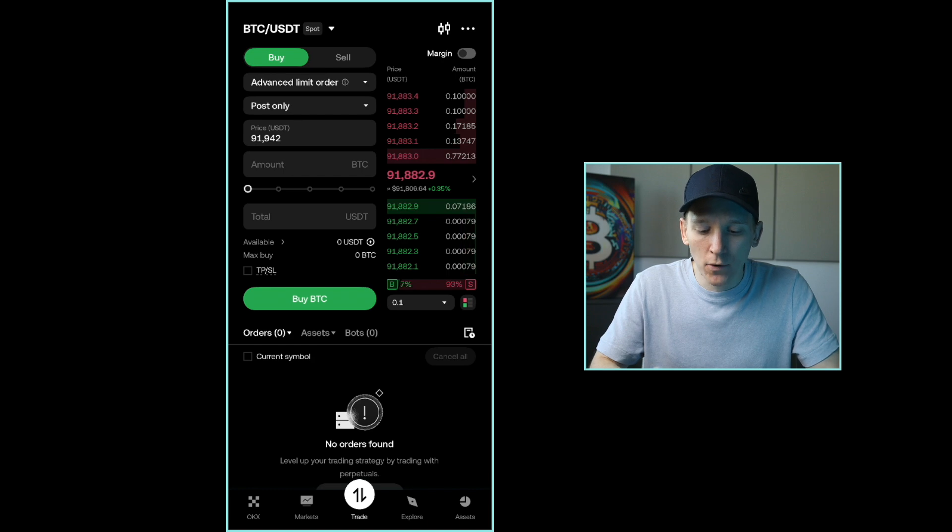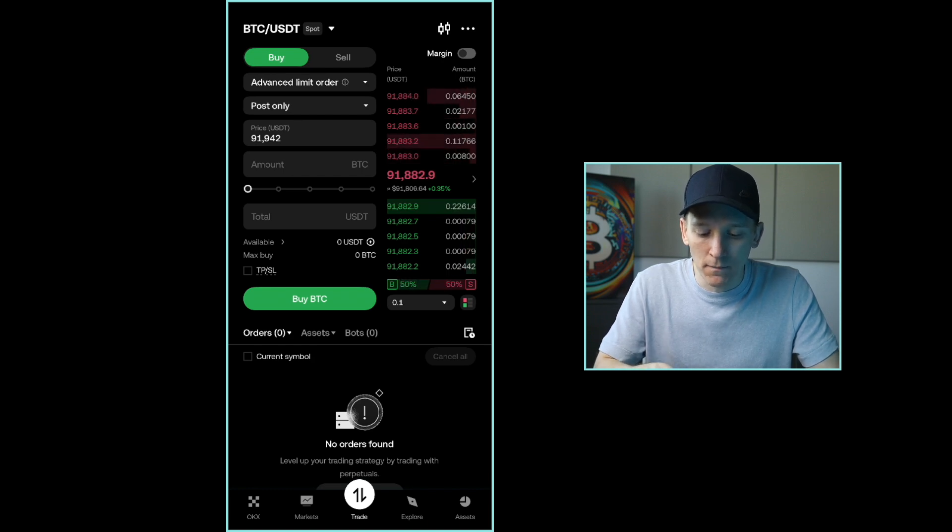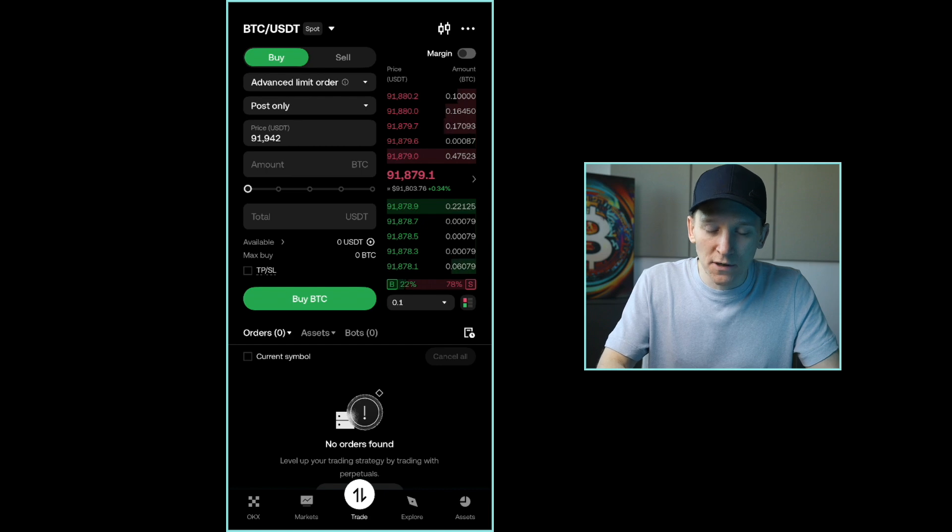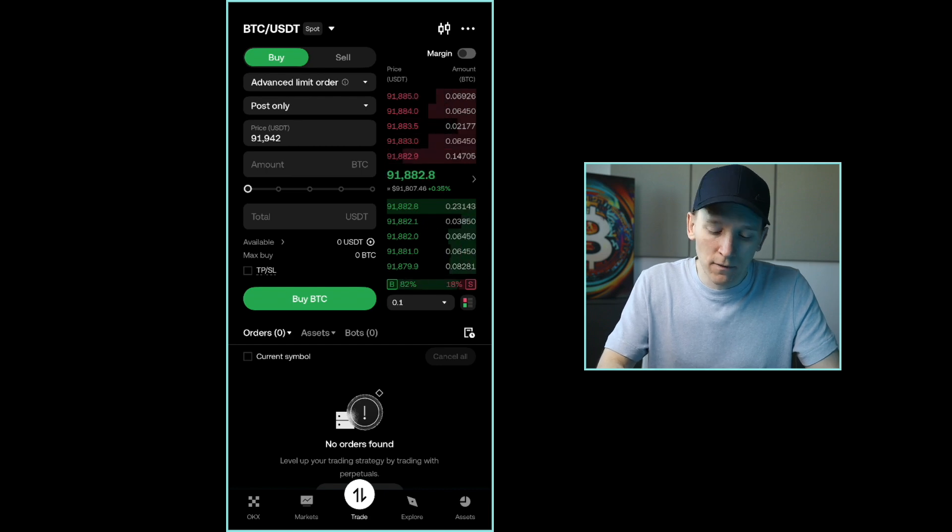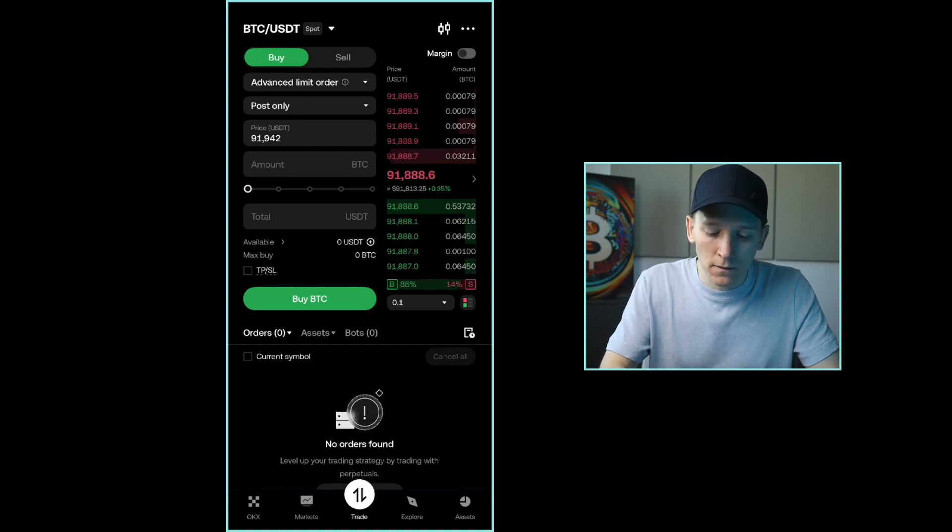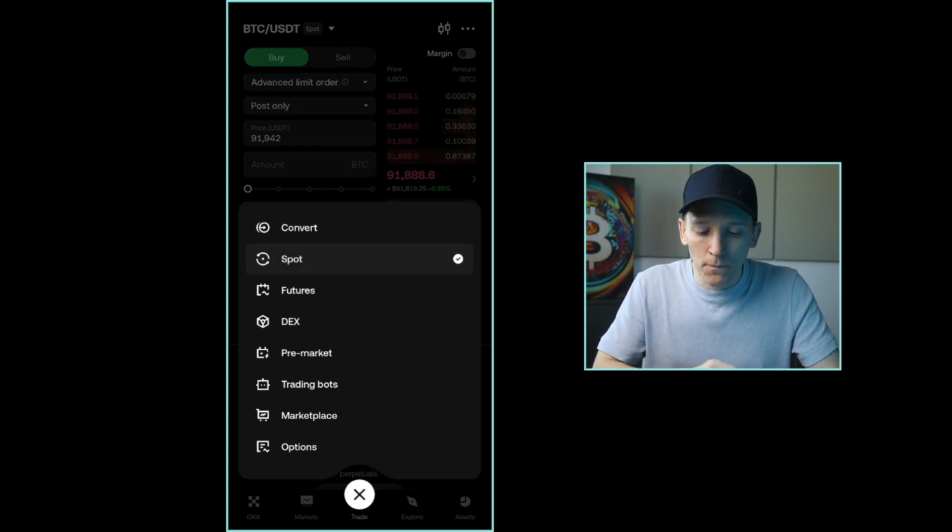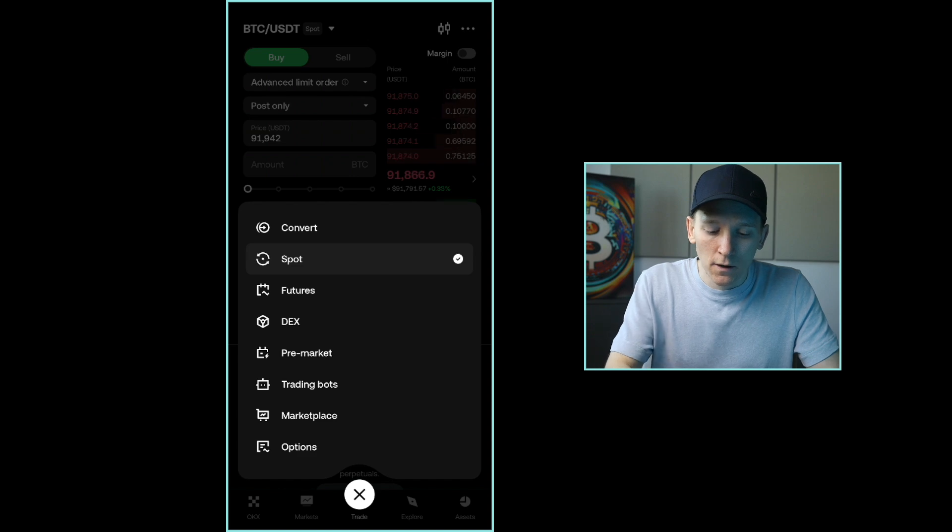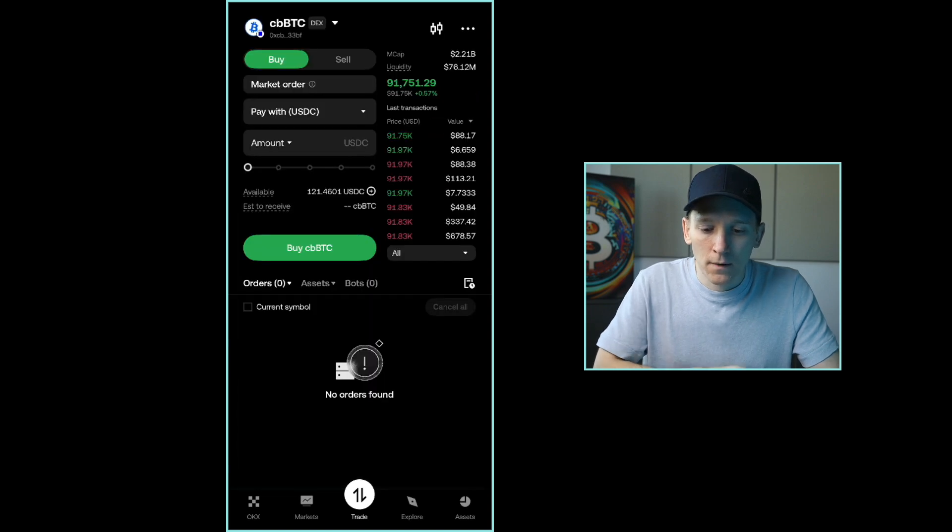If you're in your OKEx app, go to the bottom and press trade in the middle. And then what you want to do is just hold down that button for a second or so, and then it will pop up with all of these options. Go to the DEX trading feature here.